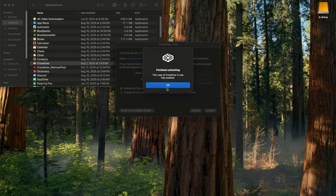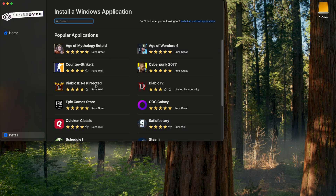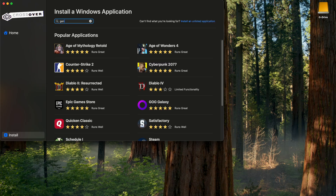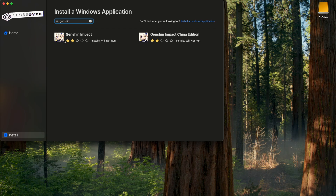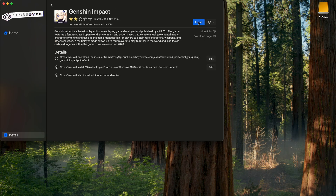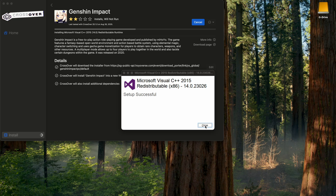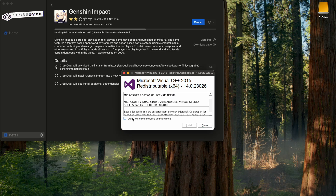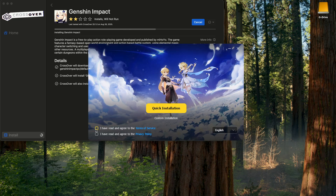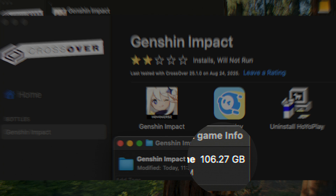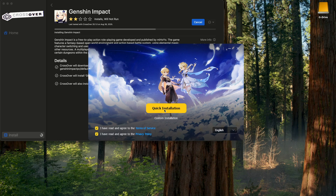Hit OK and it'll bring you to the main screen with a bunch of icons. If not, you're probably on the home screen — just hit Install on the bottom left. In the search bar, type in Genshin. It says installs will not run — don't worry about that, I'll show you how to get it running. Hit Install and it's going to download a bunch of stuff. It will ask you to agree to install. Make sure you hit Close, otherwise it won't continue installing.